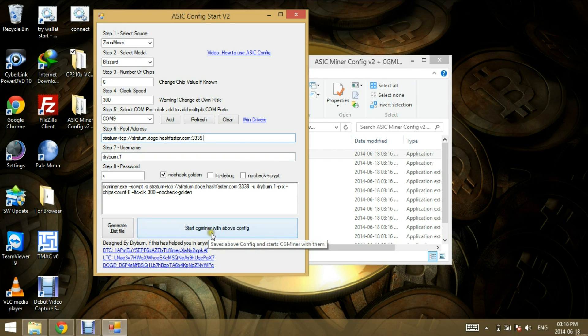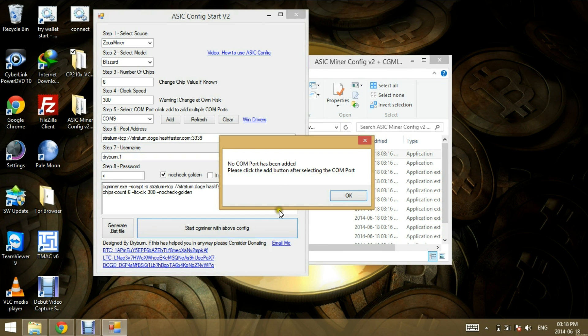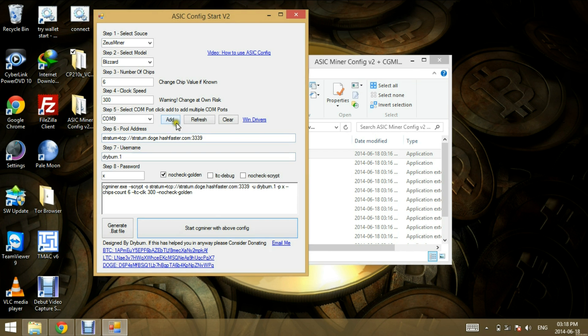So I'm going to click start. Now you see, one important thing, you have to click add to add the COM port. Now COM port has been added. Click OK. Click on add. There's the COM port added.